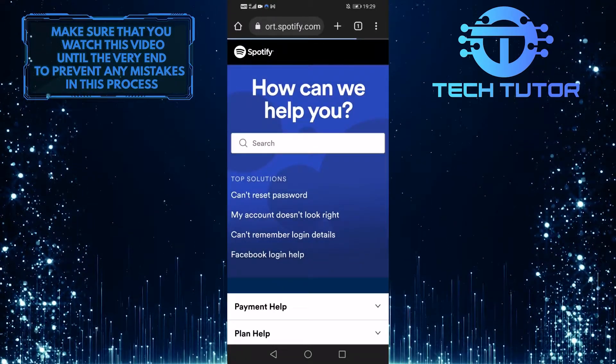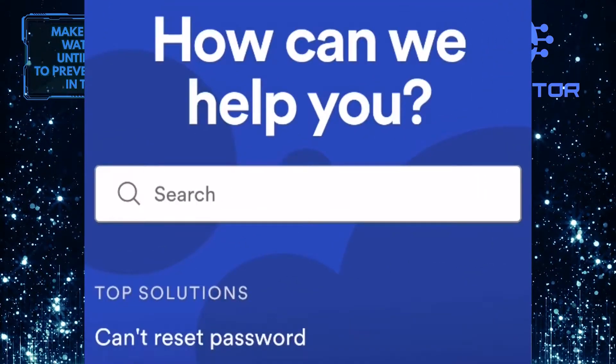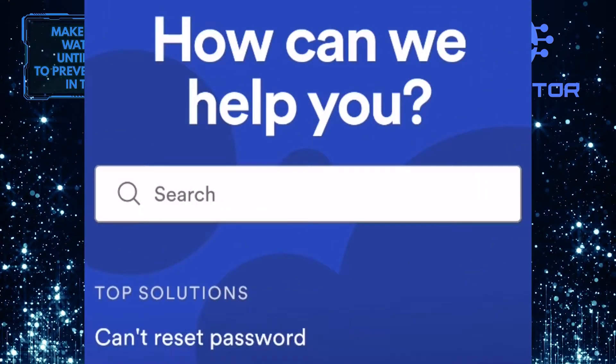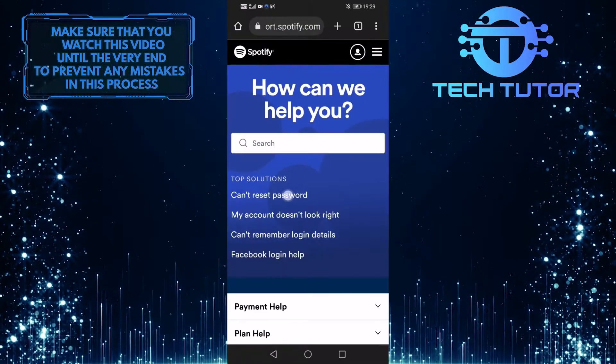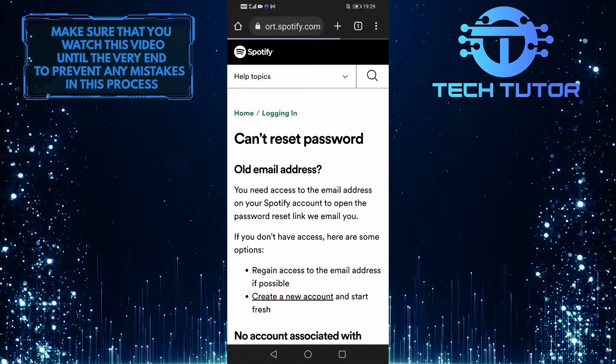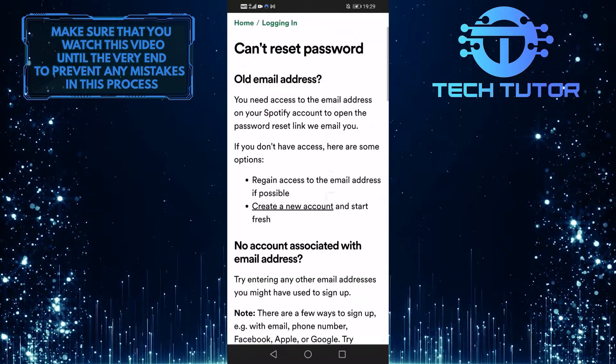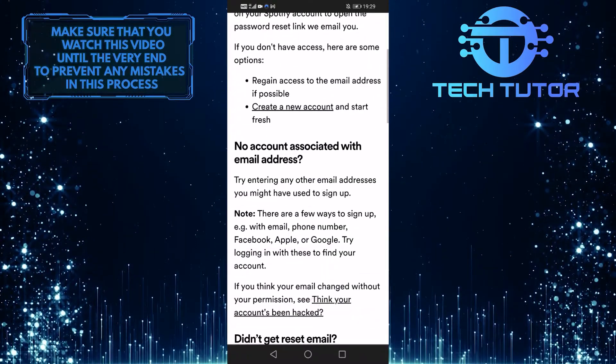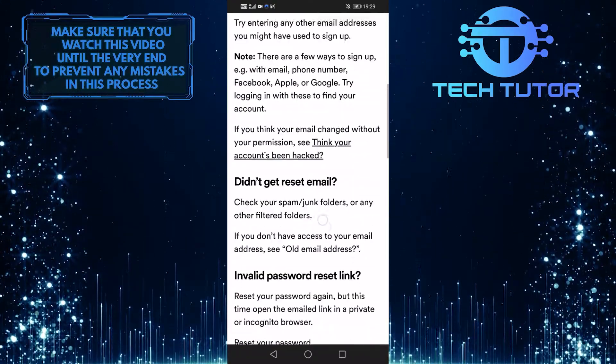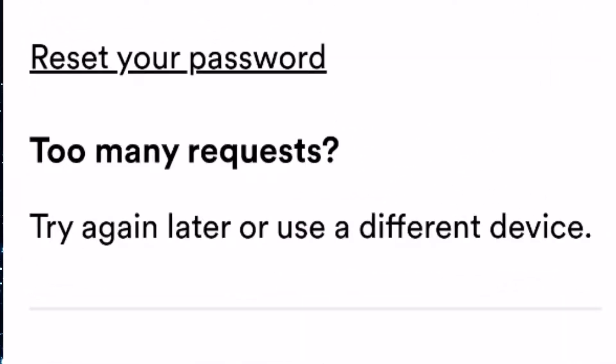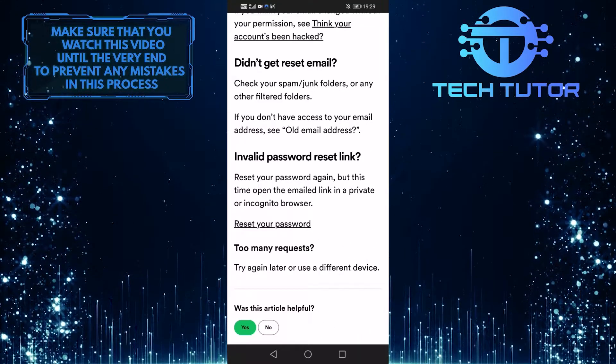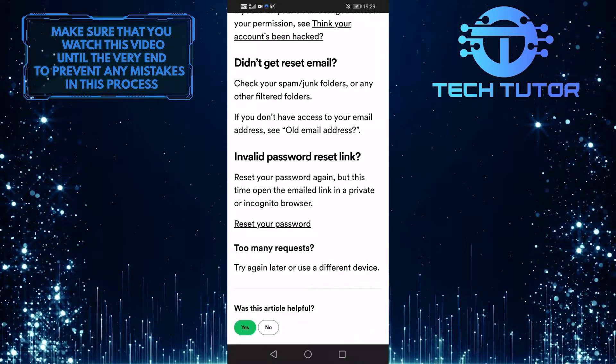When you are on this web page, tap on the can't reset password option, and it will load up this page. Scroll down until you see an option to reset your password, then go ahead and tap on it.